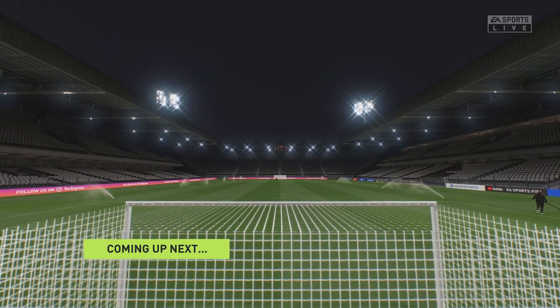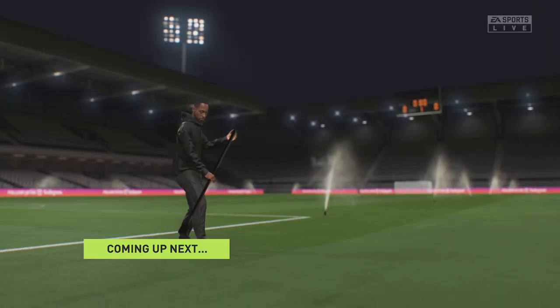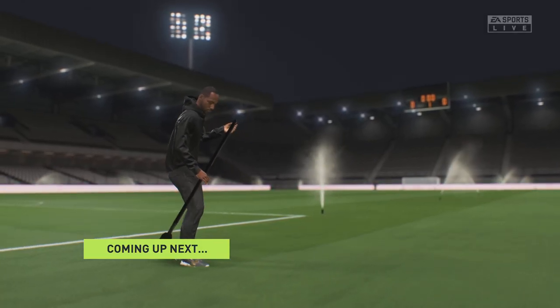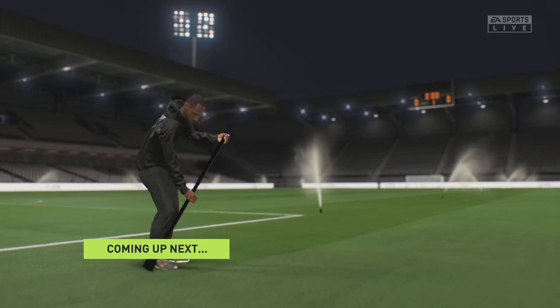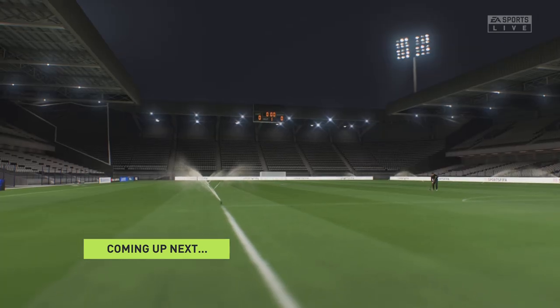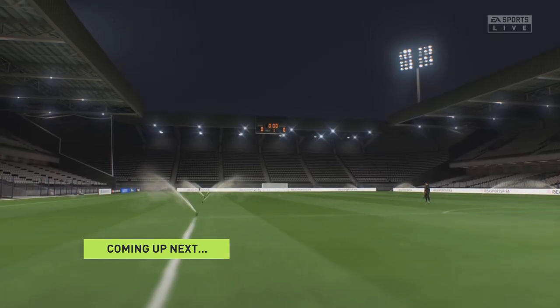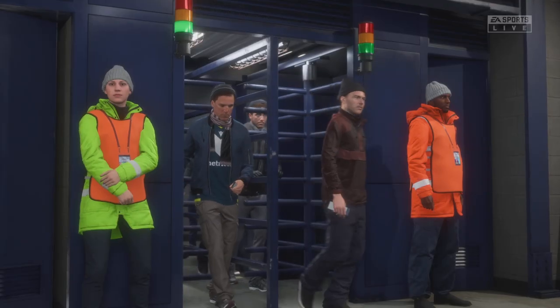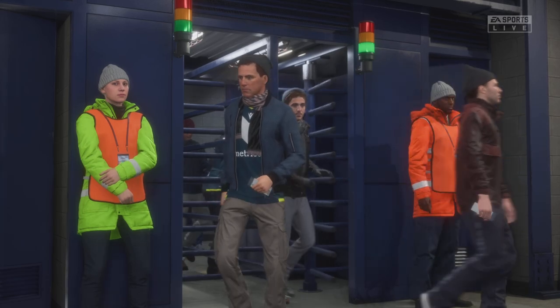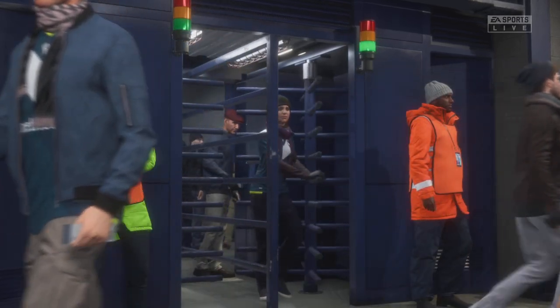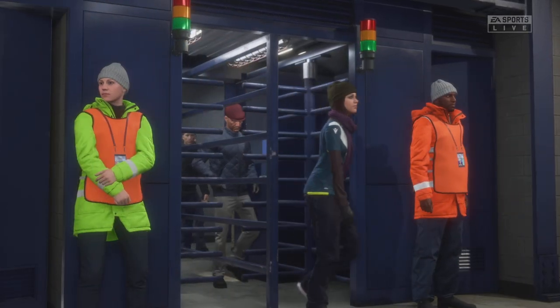Well, what a game we have in store for you today. The hype has been building all week and the fans are pouring into the stadium. The tension is palpable. Stay tuned, we'll have all the action for you live here on EATV.